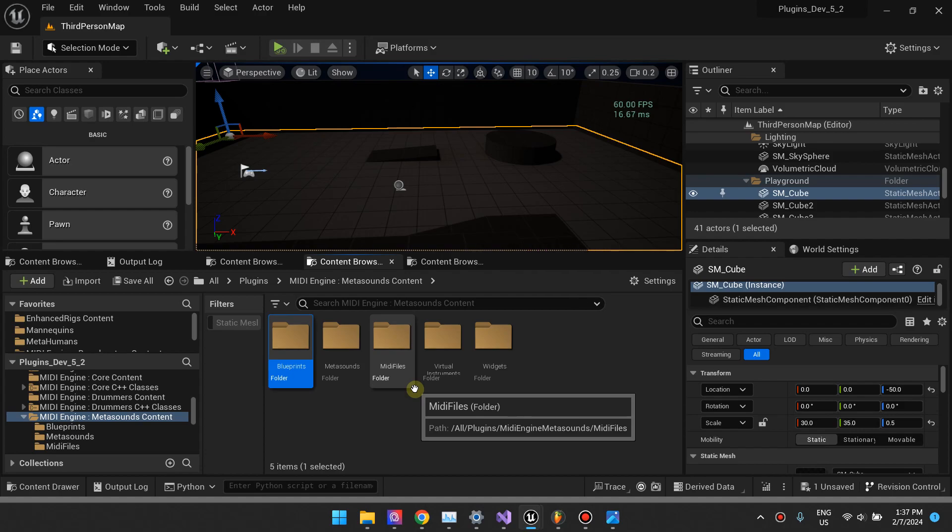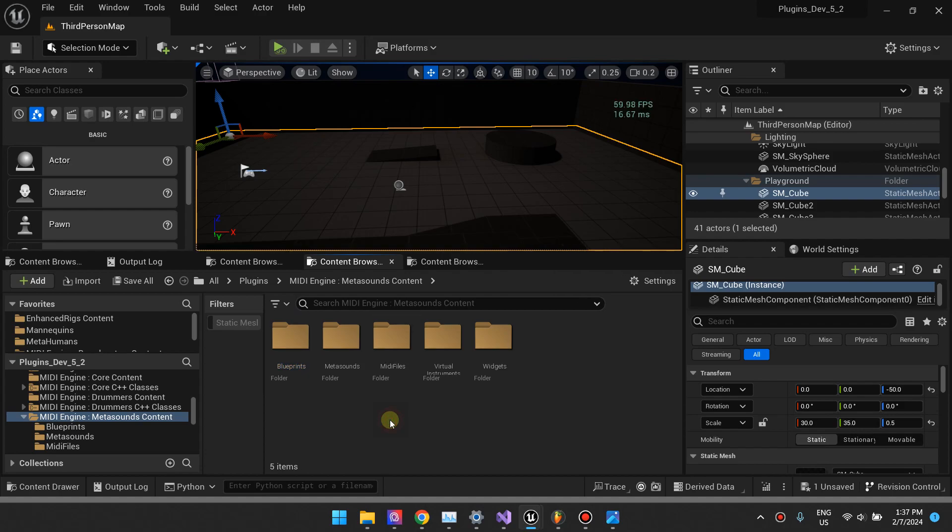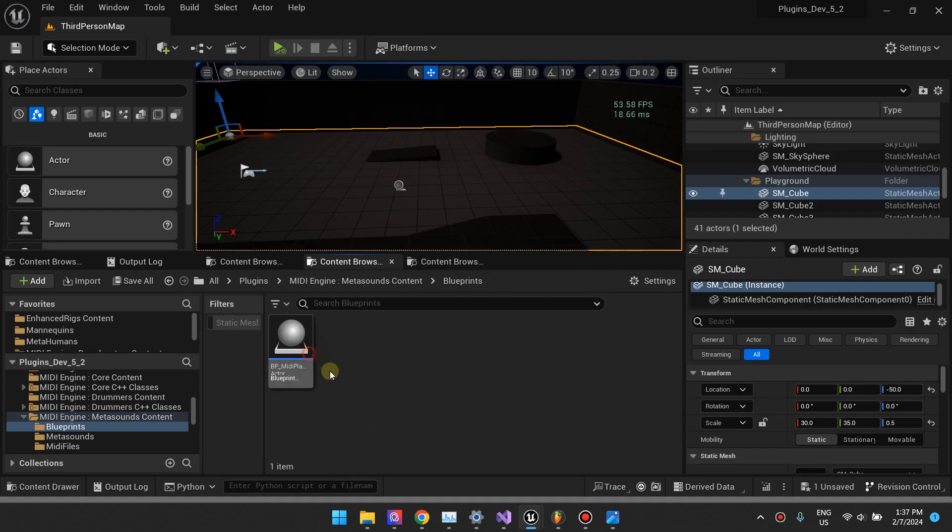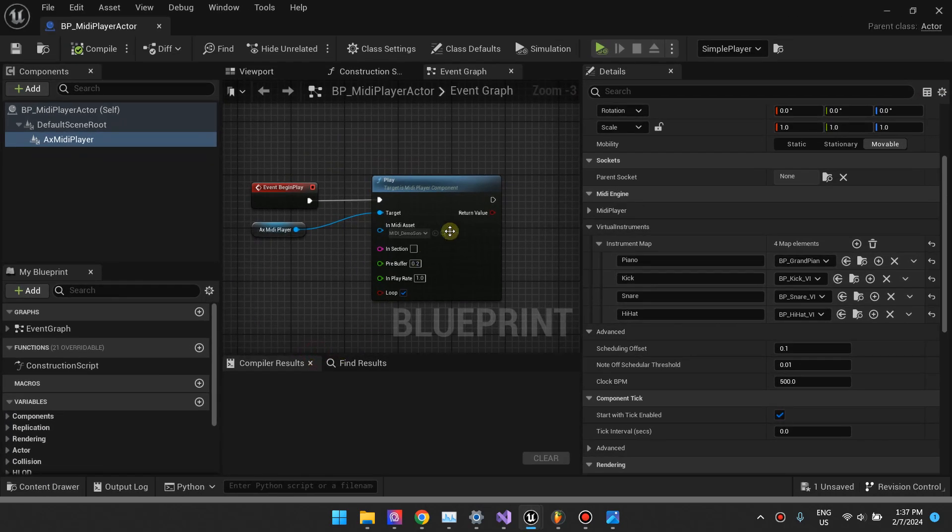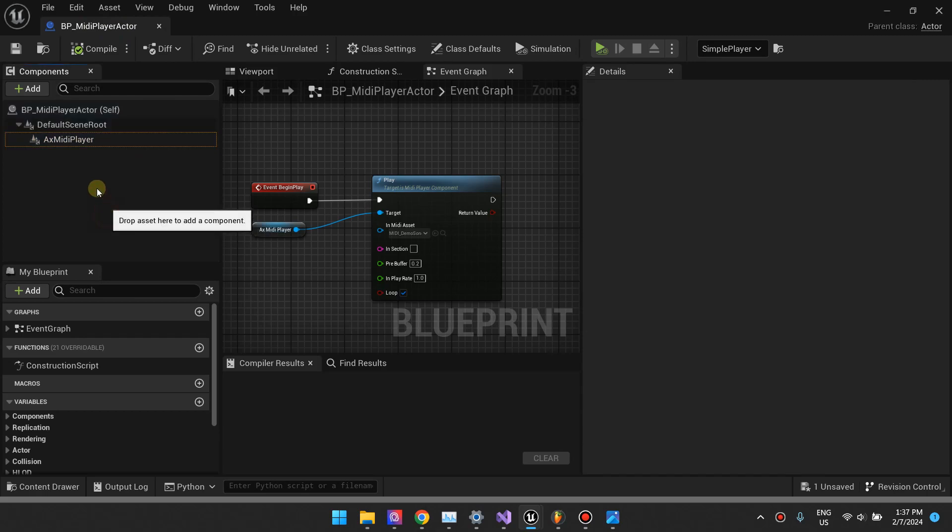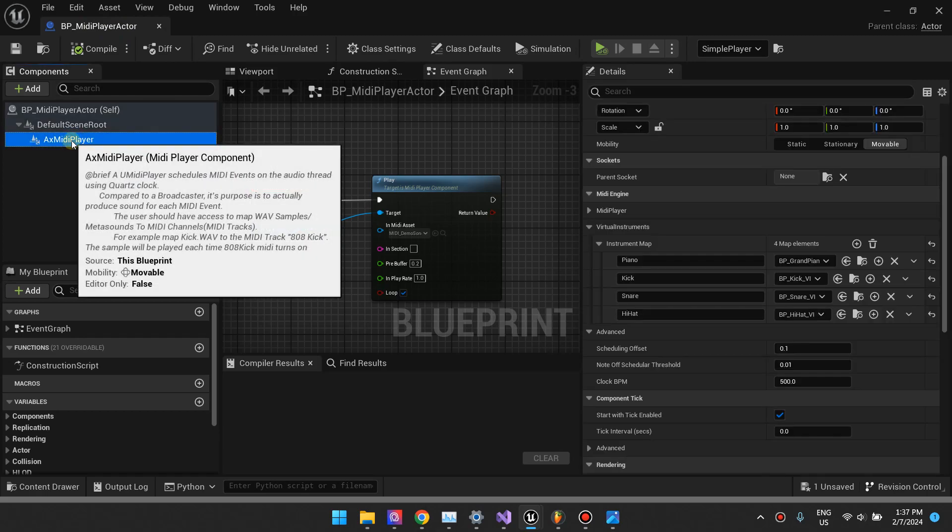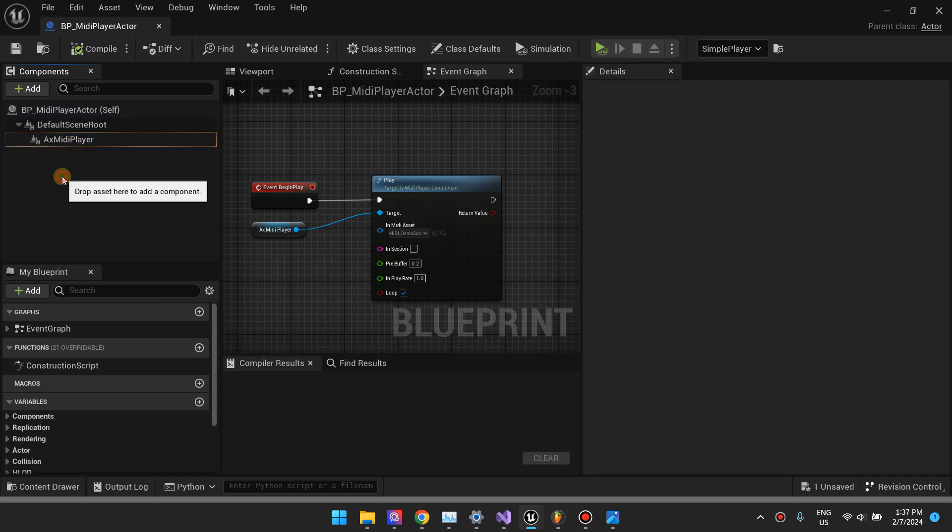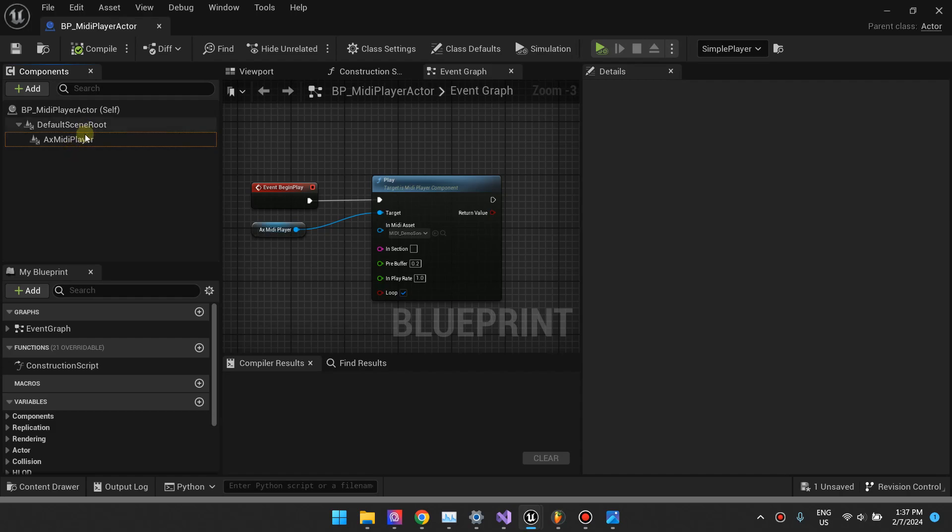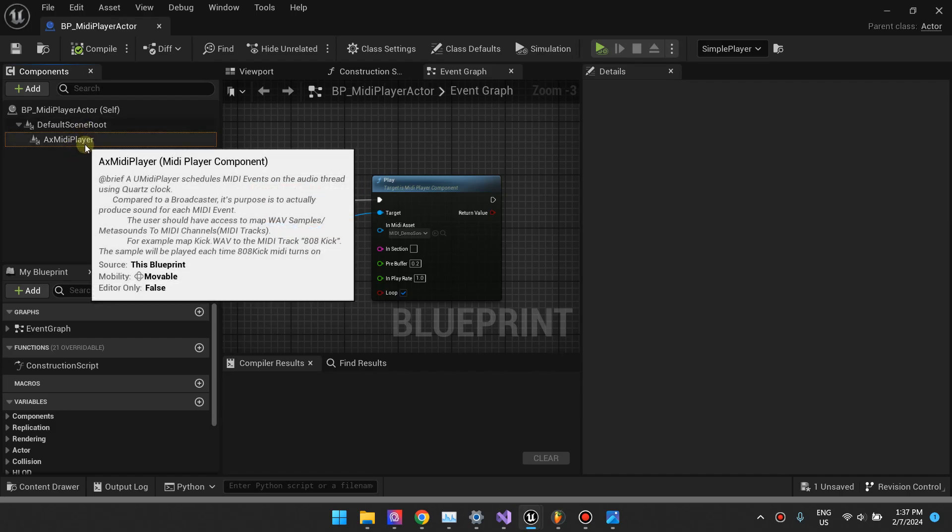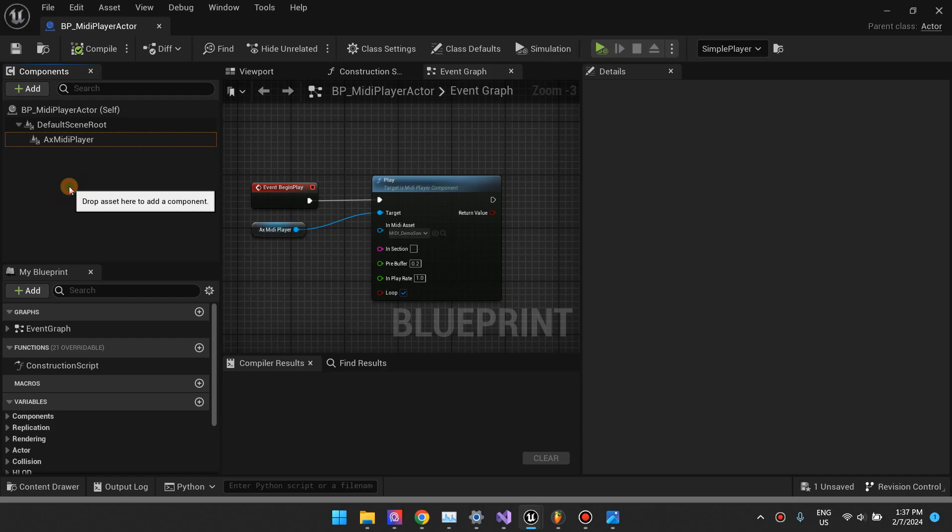I'm going to explain how to create a MIDI player. If you open this BP MIDI player actor, you'll find that it has this MIDI player component. That's the only thing you need to do to create a MIDI player. Basically, that's the only component you need to add to an actor to have a MIDI player in the world.